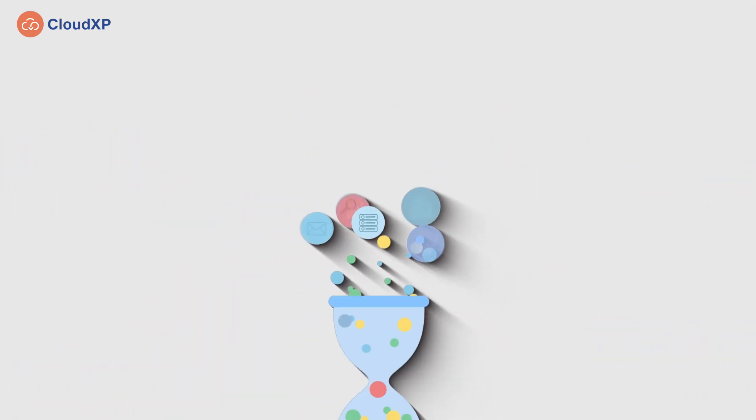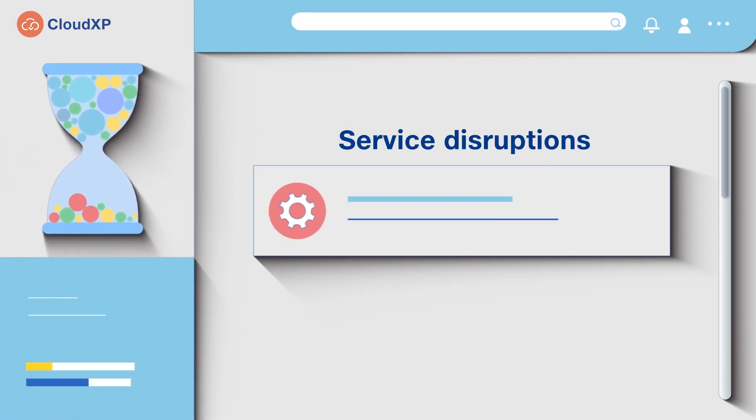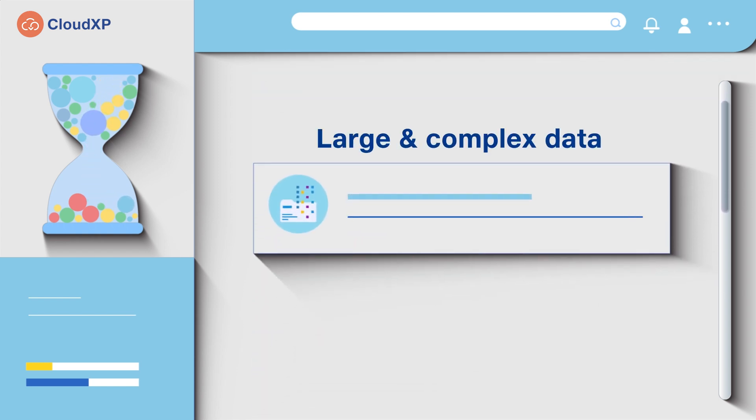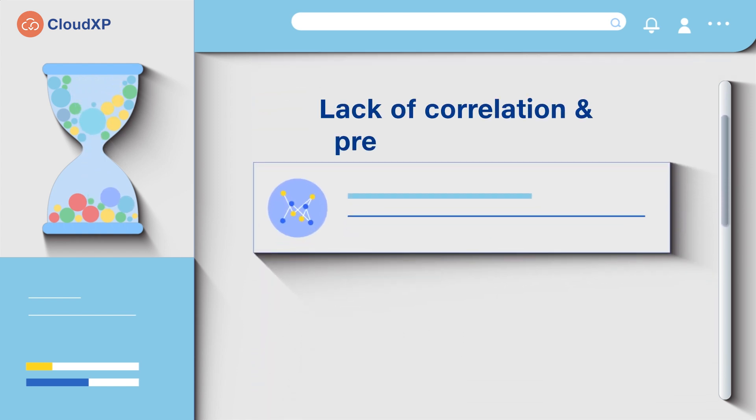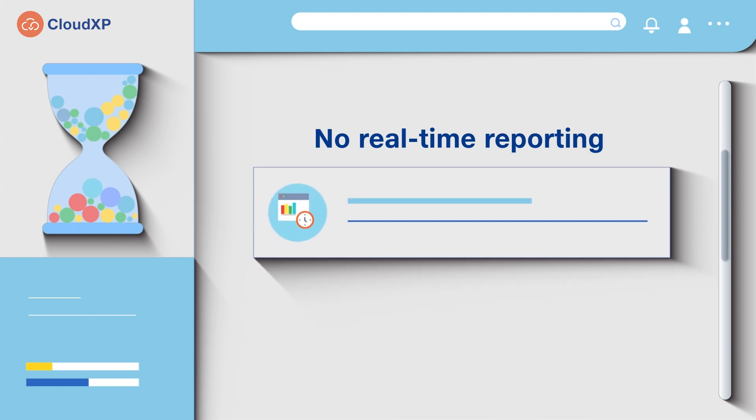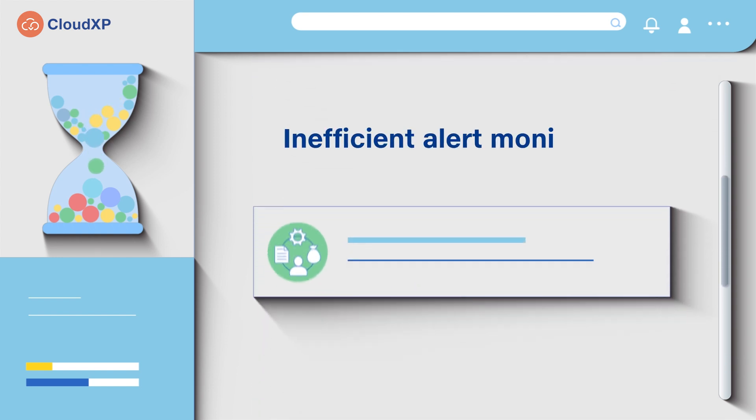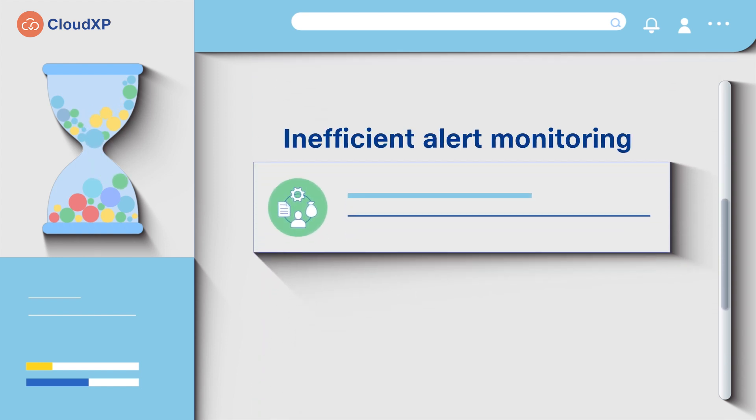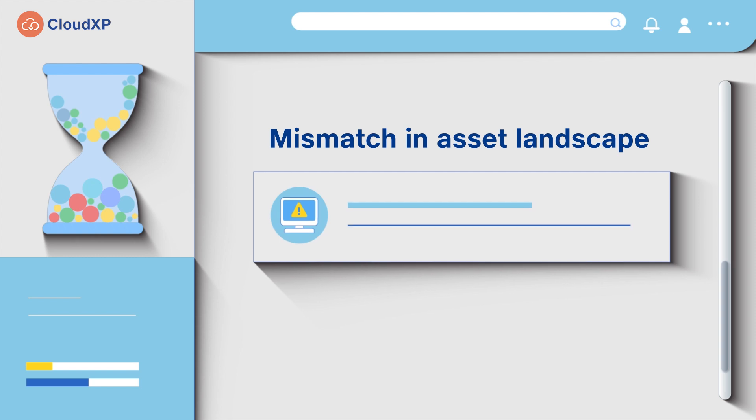They pose challenges like service disruptions, large and complex data, lack of correlation and predictive analytics, no real-time reporting across multiple clouds, inefficient alert monitoring, and a mismatch in asset landscape.